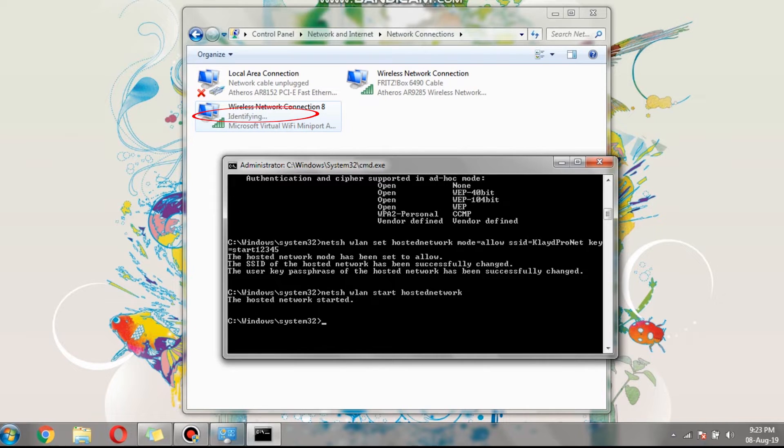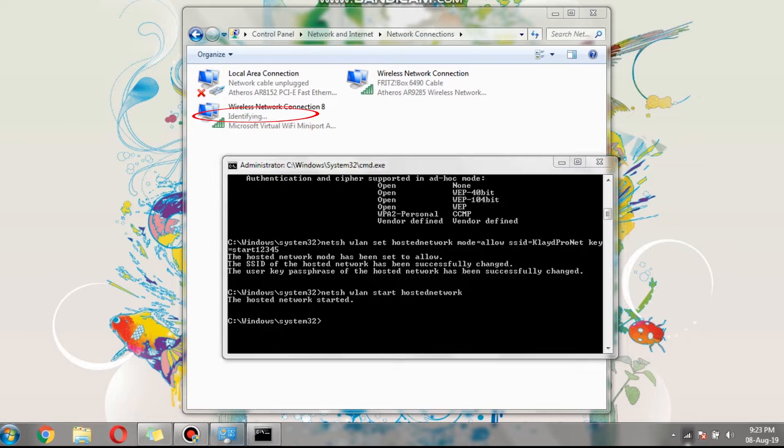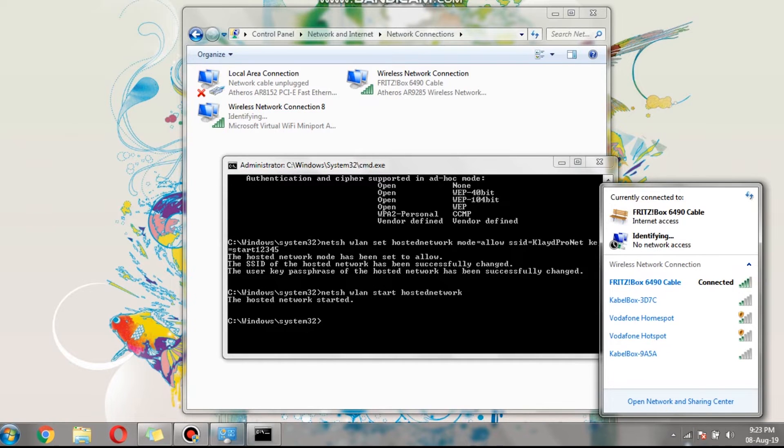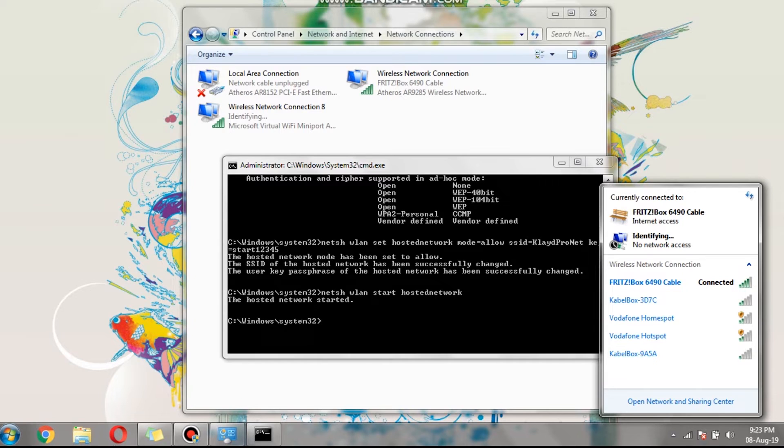On the control panel, it is showing as identifying. Let's open and see the wireless connections. That means that the hotspot has no internet connection, so what we need to do is share our current connection with the hotspot that we created.